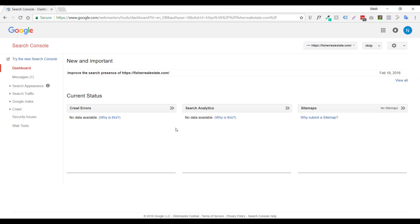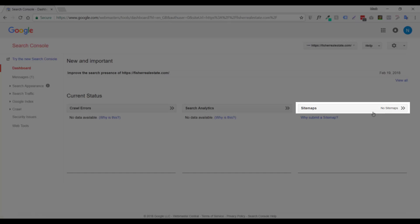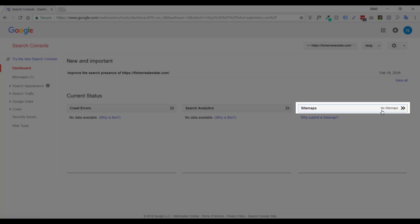And it'll load up the dashboard. You want to come over here and click on this gray bar that says Sitemaps.